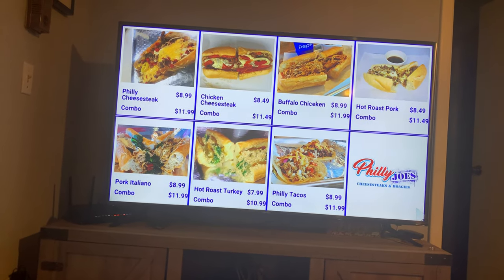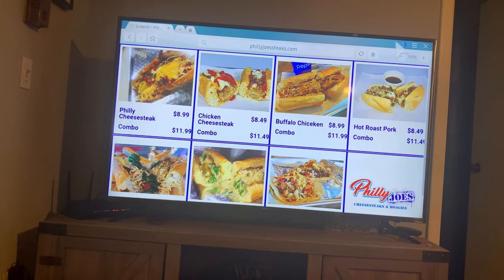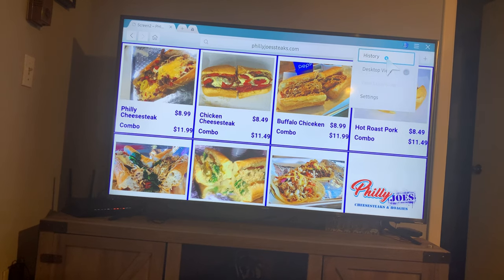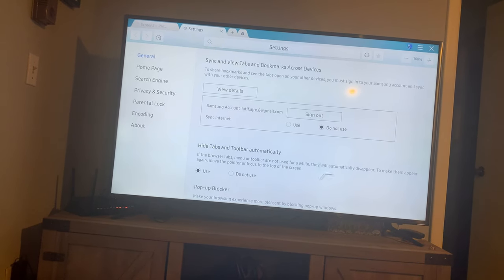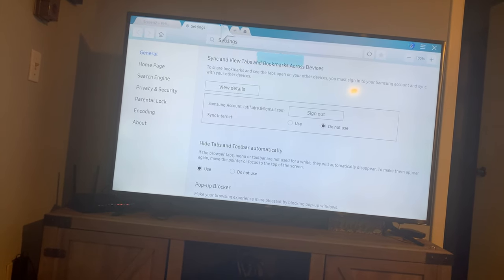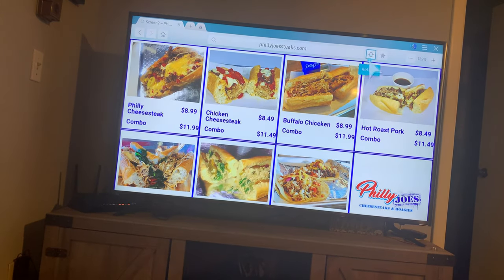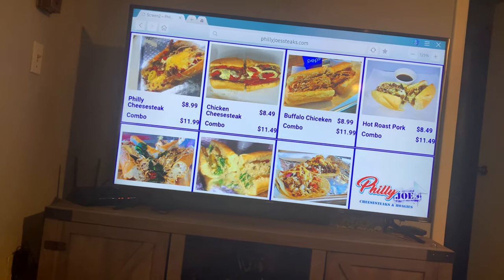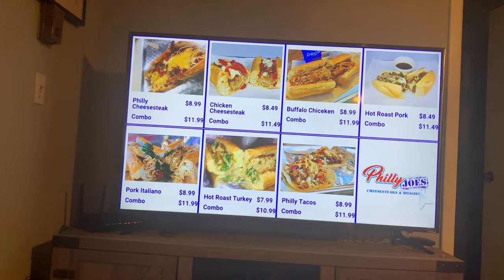Somebody asked on the previous video how to hide the top bar. You can do that by going to Menu, then Settings, and then Hide Tabs and Toolbar Automatically. Hit Use — that's all you need. Here we go — you can see that the Chicken Cheesesteak image is automatically changing in the carousel. Thank you for watching.